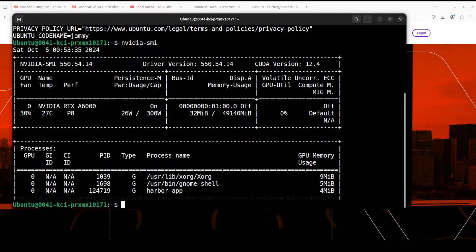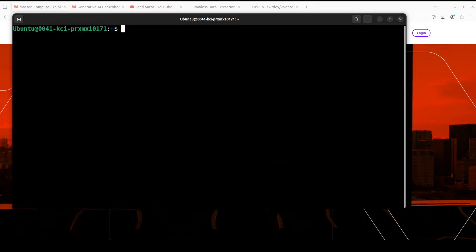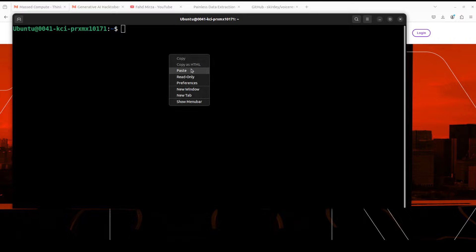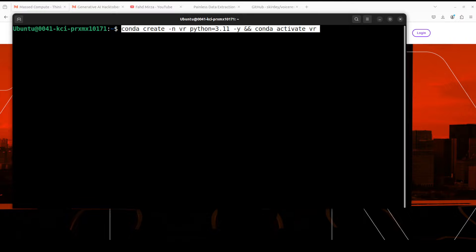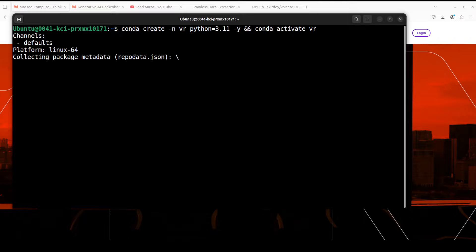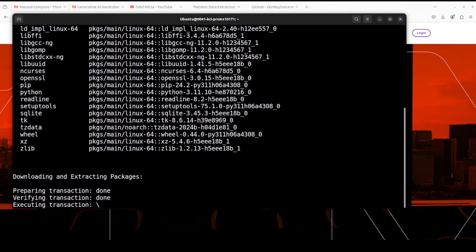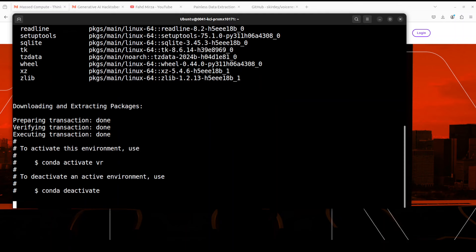Let me clear the screen. First up, let's create a virtual environment with conda. I'm just calling it VR. Let's wait for it to get installed, should not take too long. And that is done.